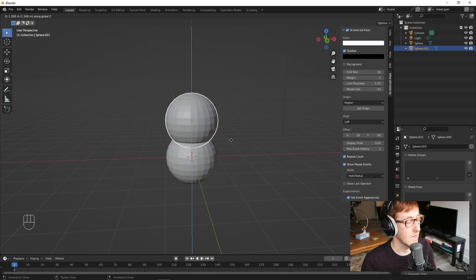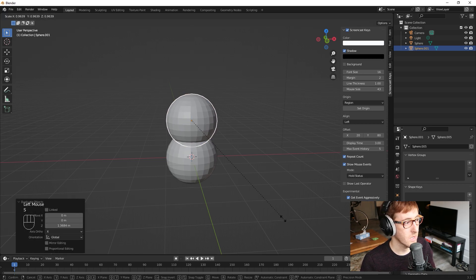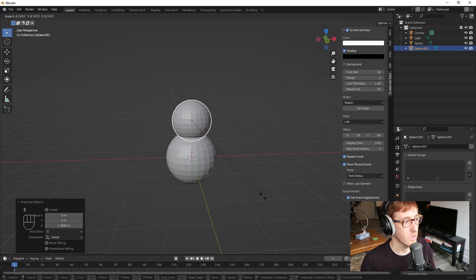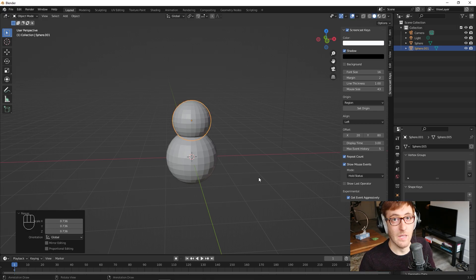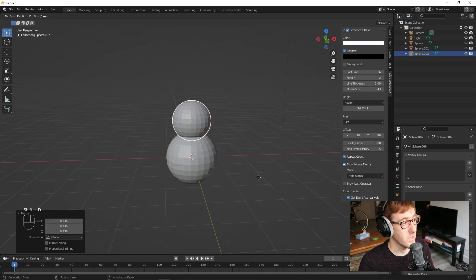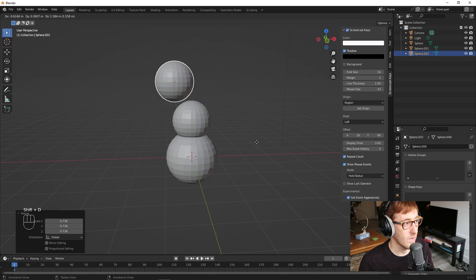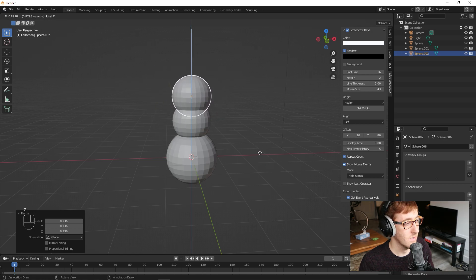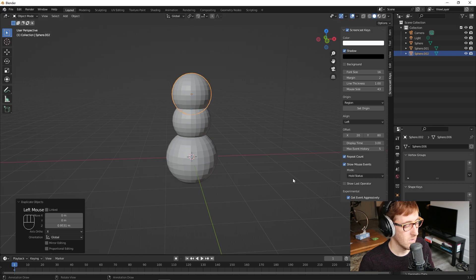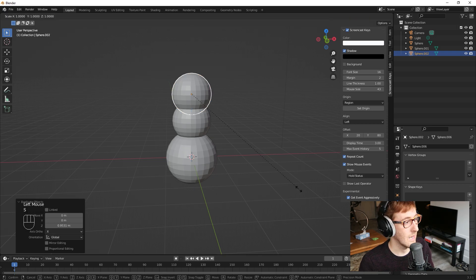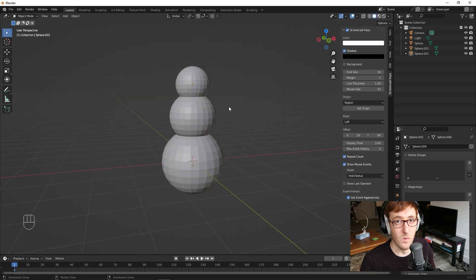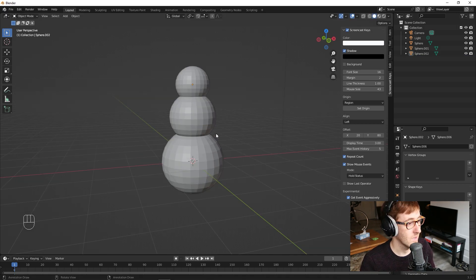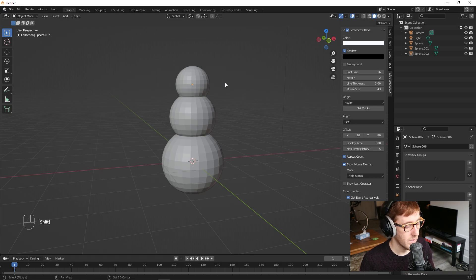And I'm going to put it about here and then S to scale and just make it a little bit smaller. And then I'm going to Shift D again to make a duplicate of that. Z to drag up in the X axis and click to confirm and then S to scale.